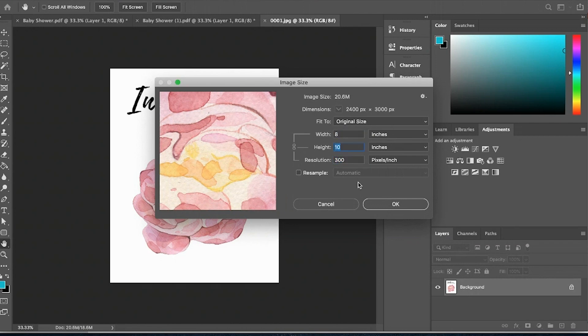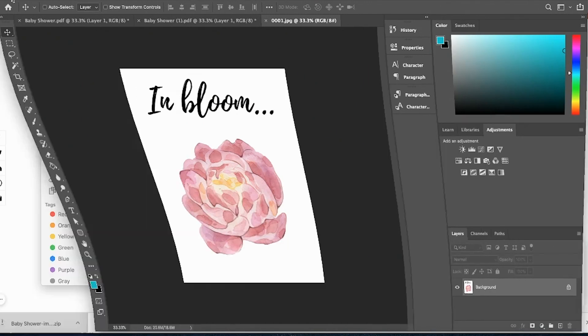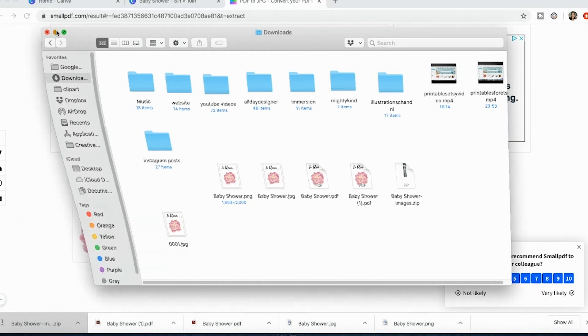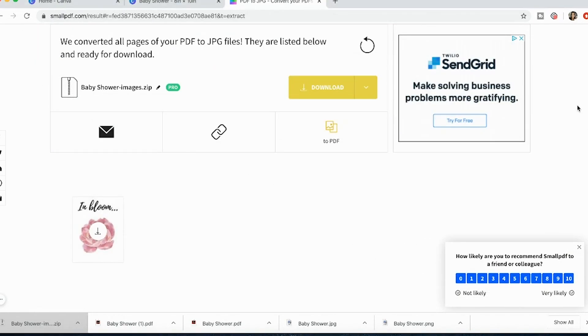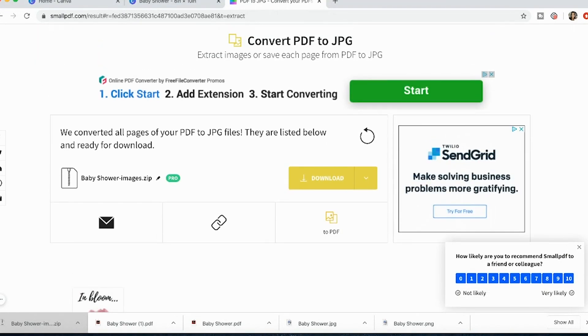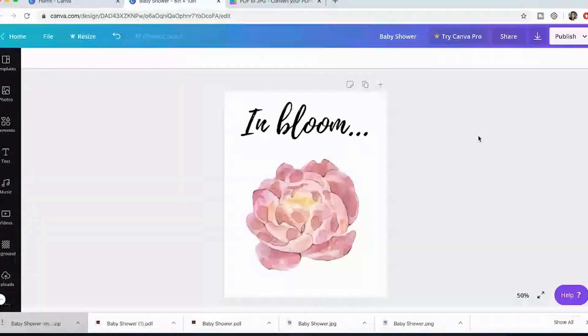So all I had to do was take my PDF that had that high resolution, use that PDF converter to turn it into a JPEG and now I can offer a high resolution PDF and a high resolution JPEG to my customers when I'm selling them printables on Etsy or my online website.